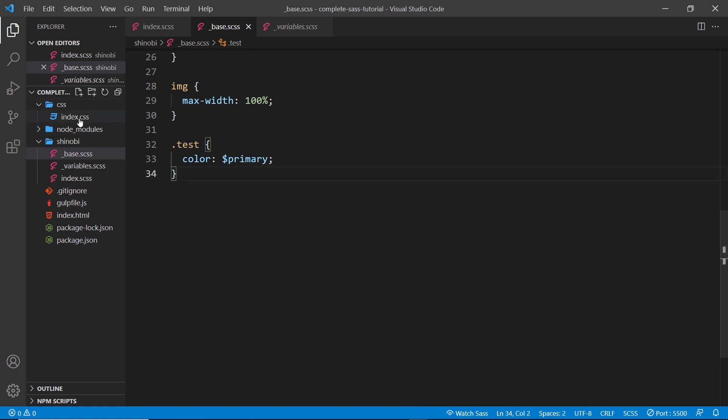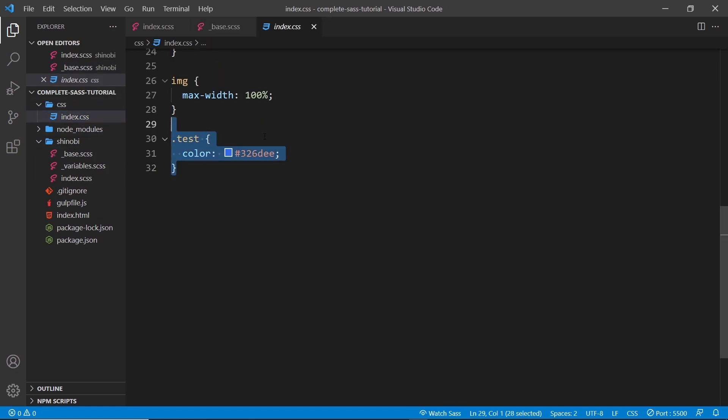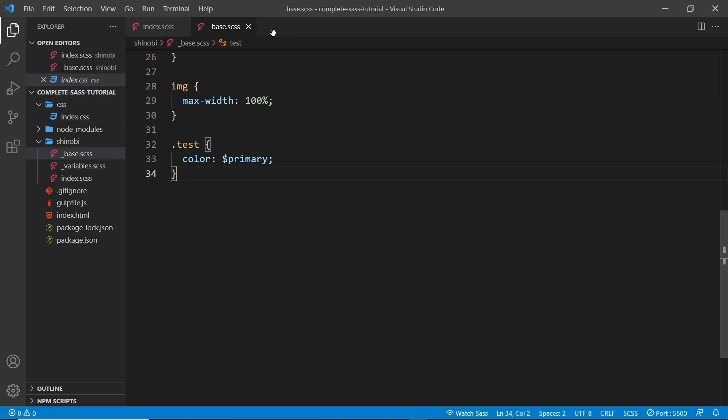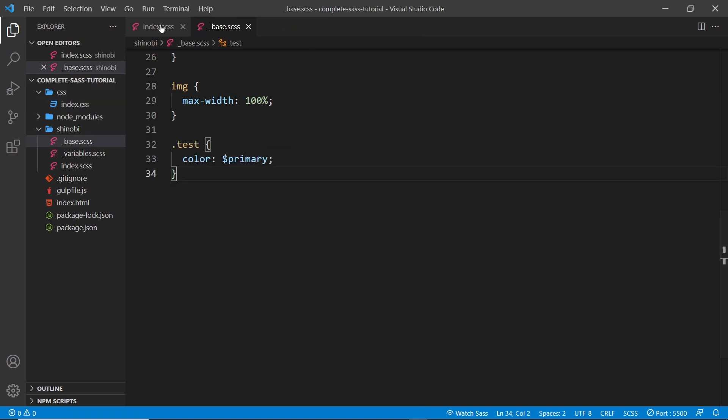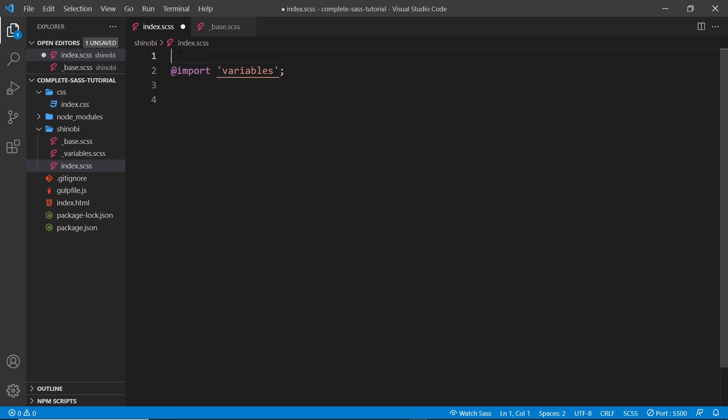So if we take a look at the output CSS, because this will have compiled, then we can see we get that test selector with the primary color. However, if I was to change the order of these so that base came first, then this is not going to work.